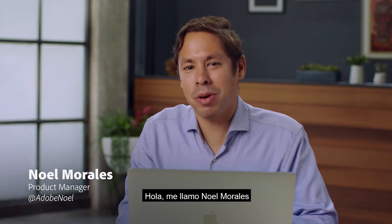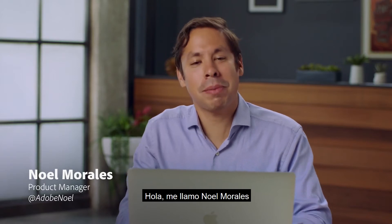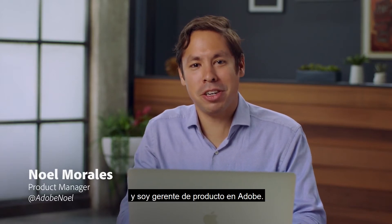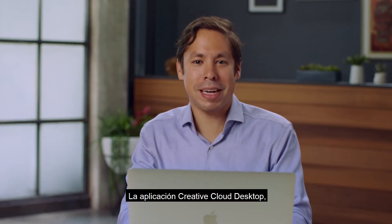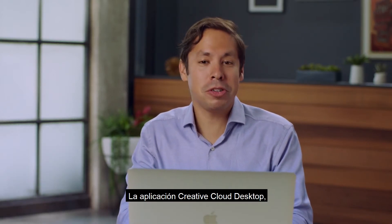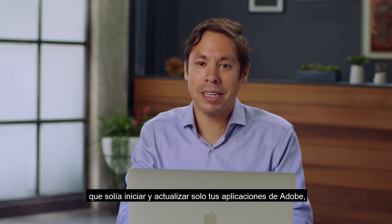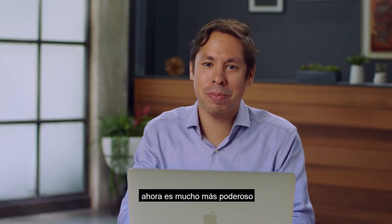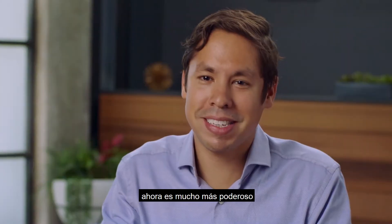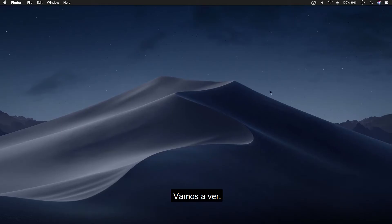Hi, my name is Nawal Morales, and I'm a product manager at Adobe. The Creative Cloud desktop app, which used to only launch and update your Adobe apps, is now a lot more powerful. Let's take a look.